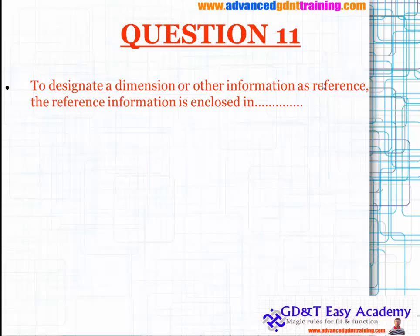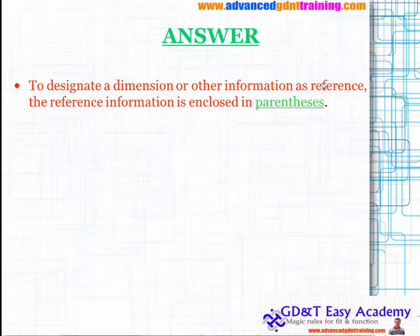Question eleven: to designate a dimension or other information as a reference, the reference information is enclosed in parentheses.